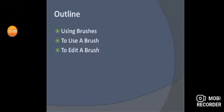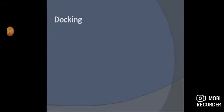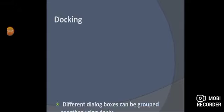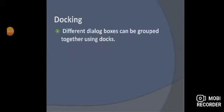The first topic is docking. What is docking? Different dialogue boxes can be grouped together using docks. We use docks and group them together — that is called docking.